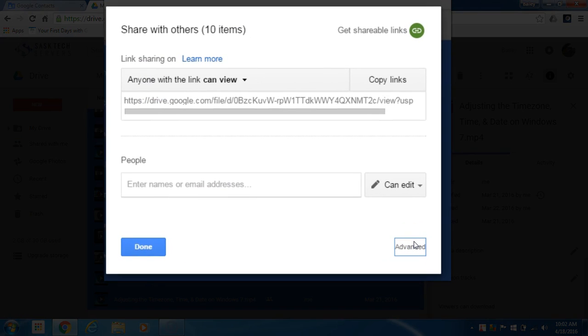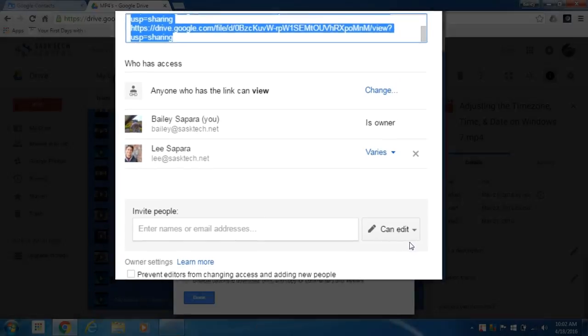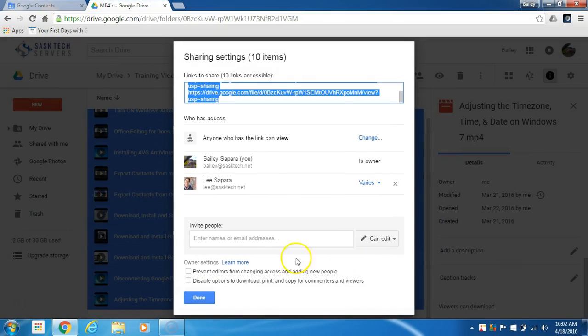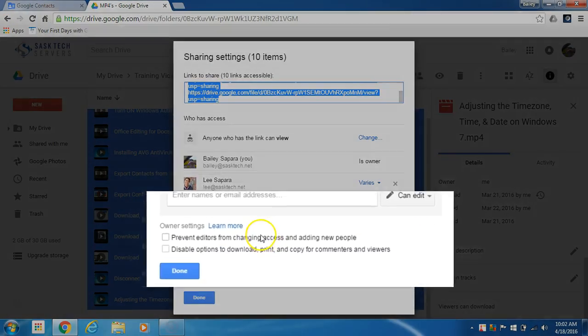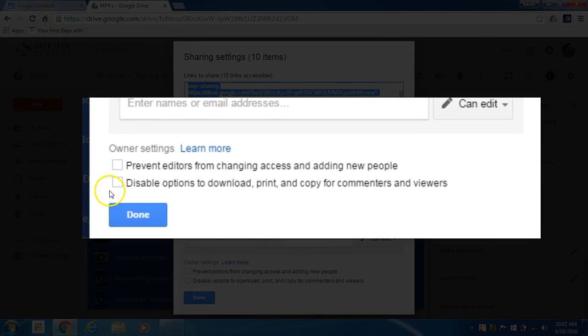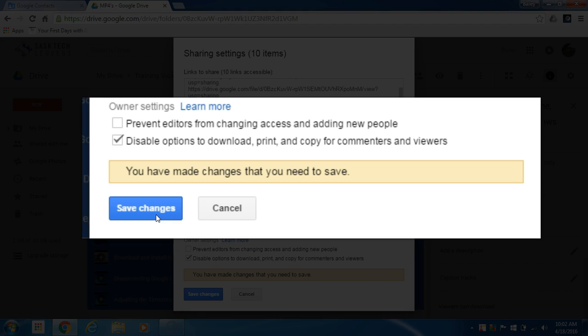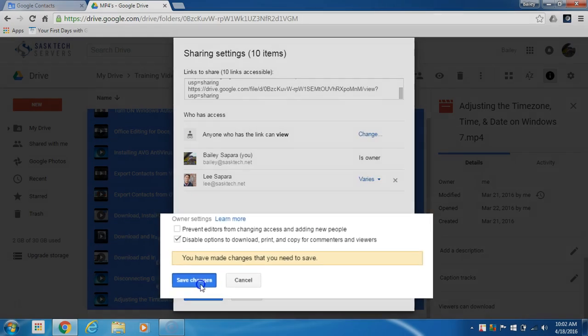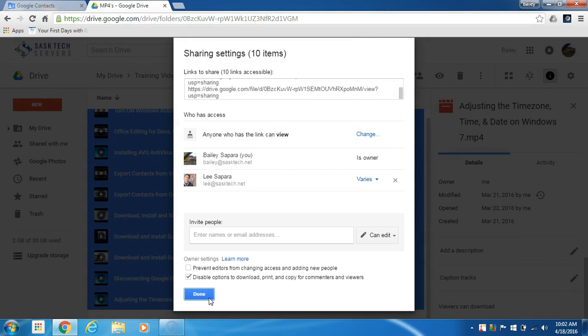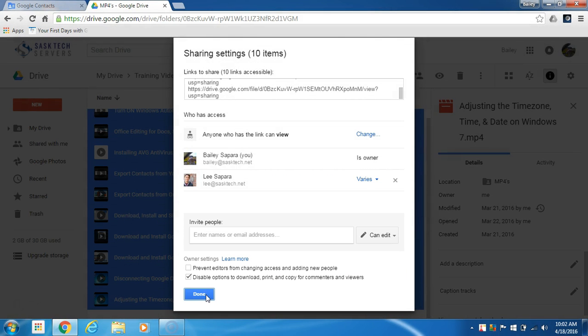Now when I click the Advanced tab on those files, here we can see 'disable options to download, print, and copy for commenters and viewers,' and we'll checkmark that and click Save Changes, and click Done.